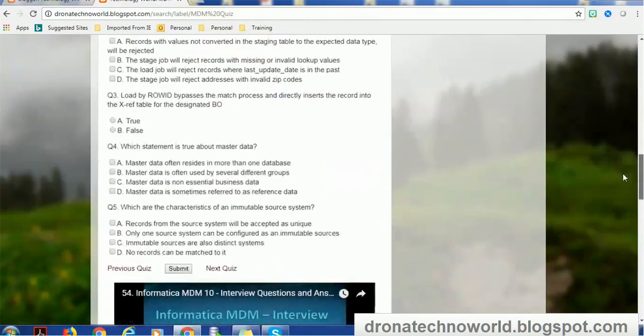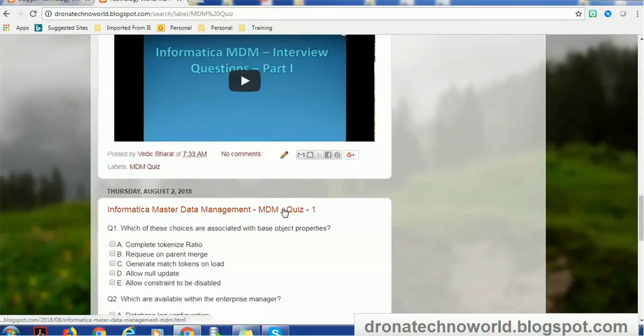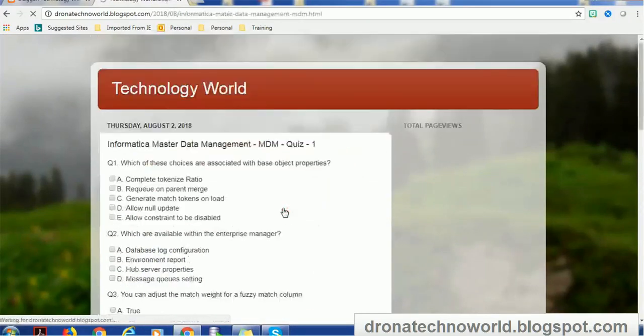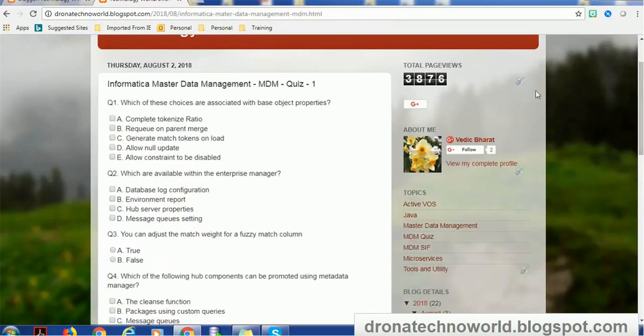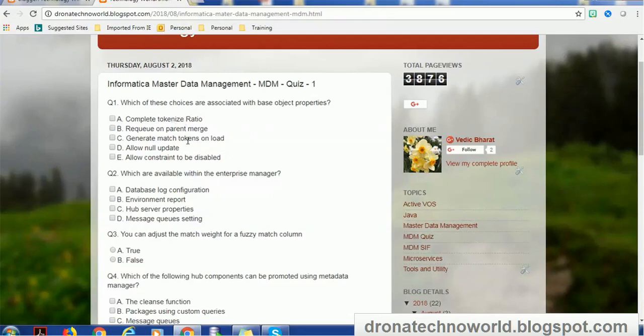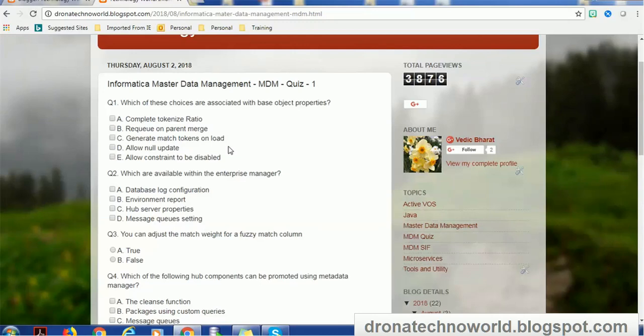Now let's go ahead and open the first quiz. This quiz has very interesting questions. For example, the very first question is: which of these choices are associated with base object properties? The options given are: complete tokenization ratio, requeue on parent merge, generate match token on load, allow null update, and allow consent to be disabled.